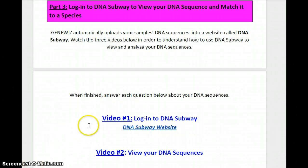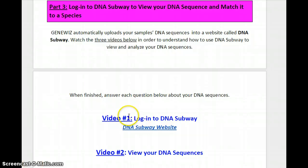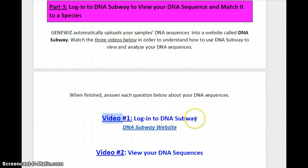Hi guys. I'm going to go ahead and show you the first video. This first video will cover how to log in to DNA Subway.